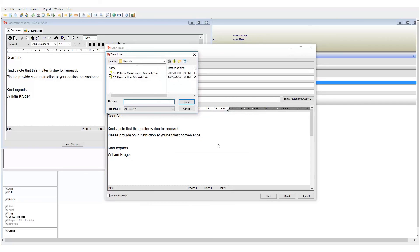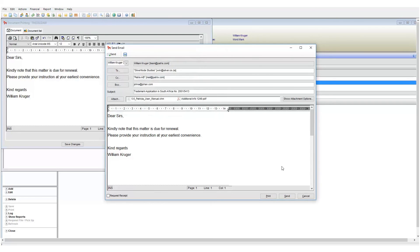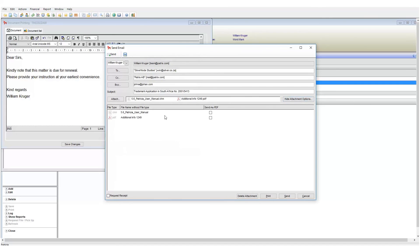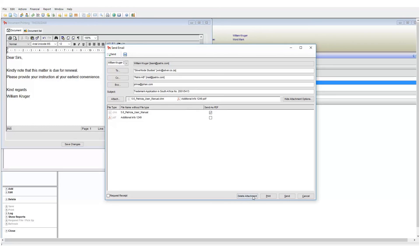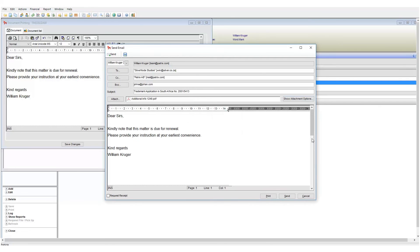We have additional options to change our attachments. Click on show attachment to see the list. I can change the name of my attachment or mark it to be sent as PDF. I can also delete an attachment if need be by clicking on the delete attachment button.